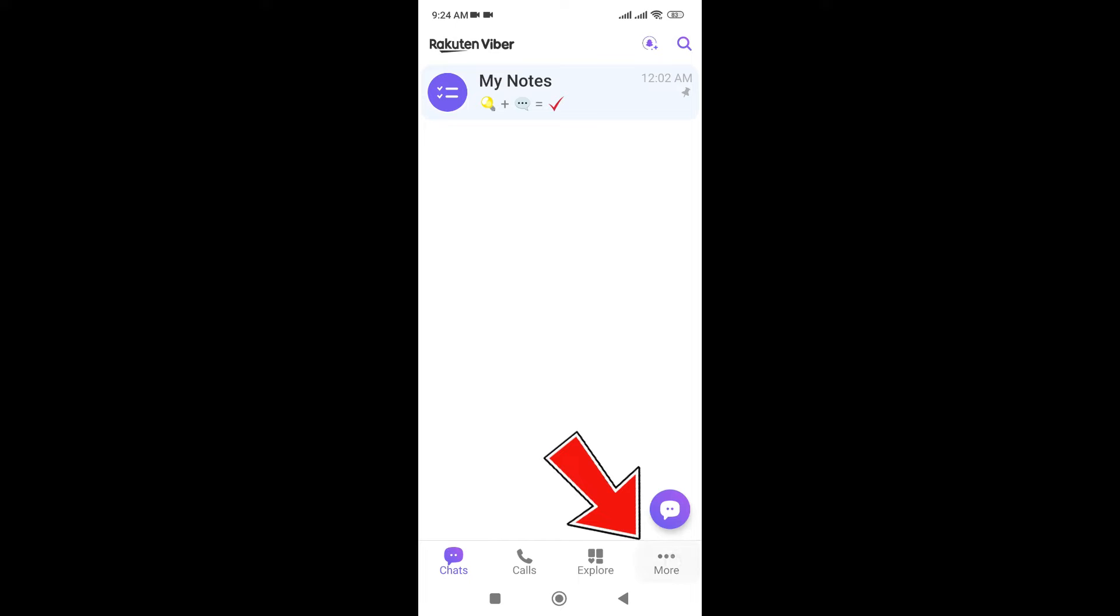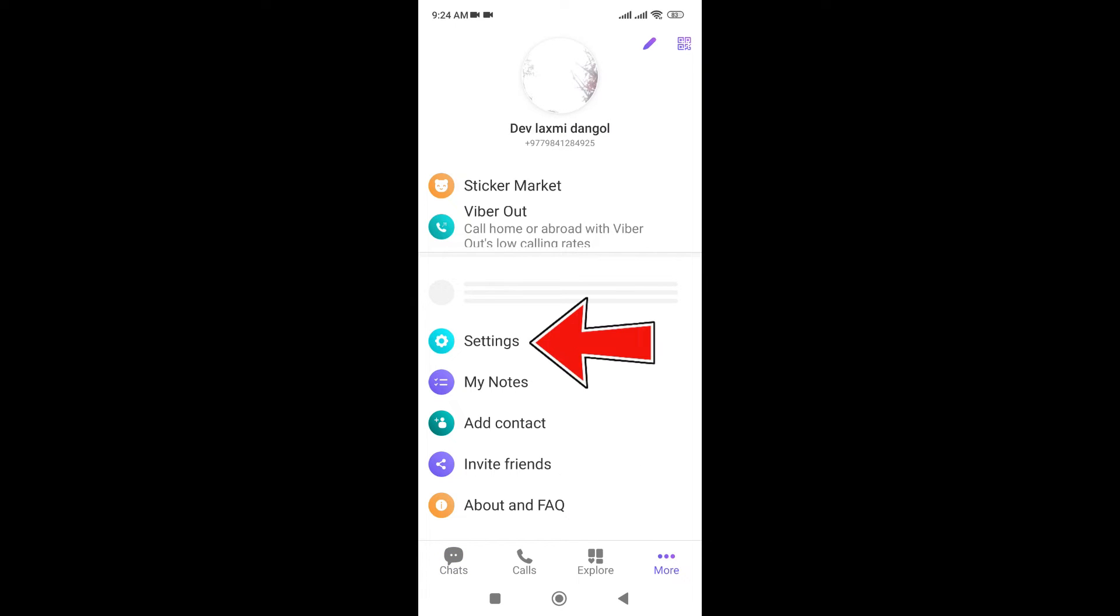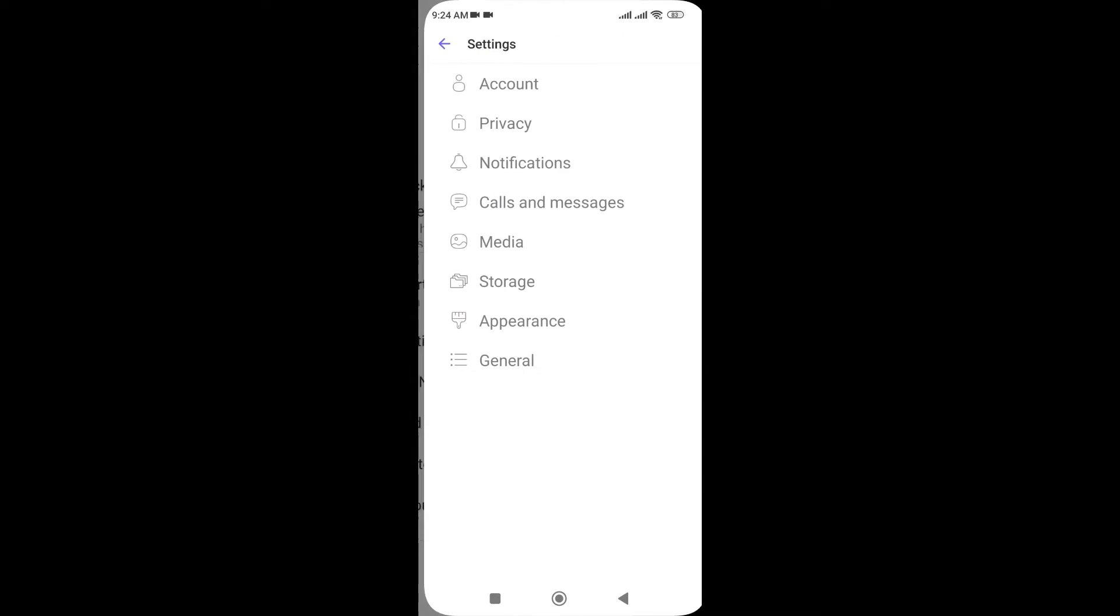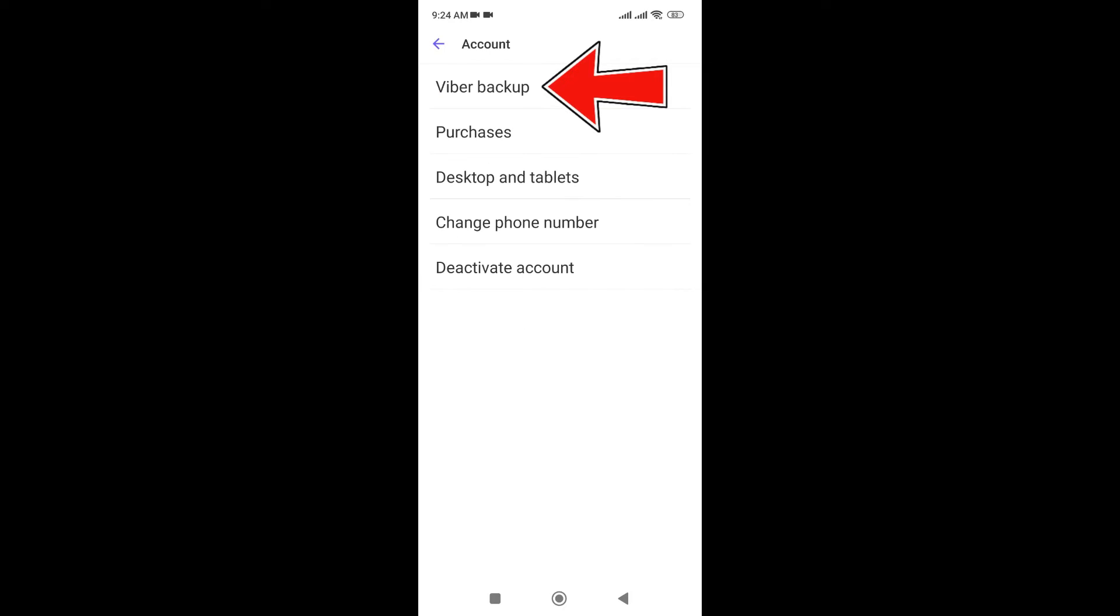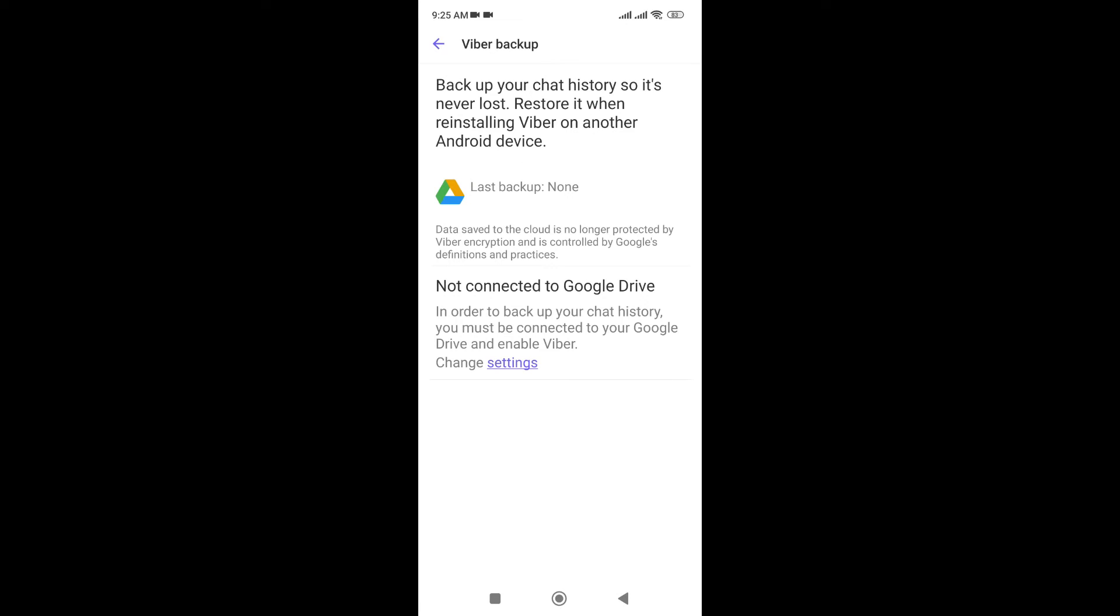You need to go to Settings here. Here in the first option you can see Accounts, so just click on this. And in the first option you can see Viber Backup. Now you can see your settings.